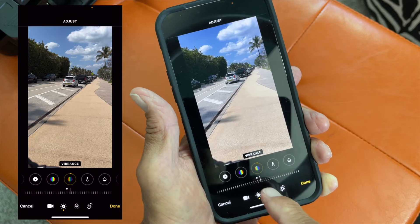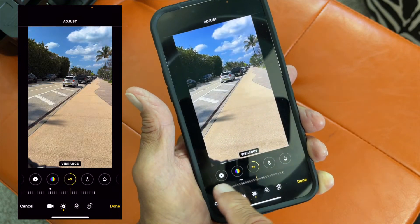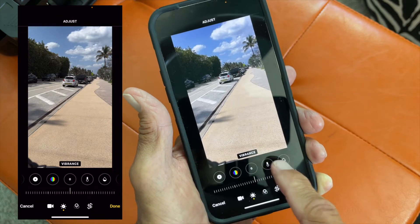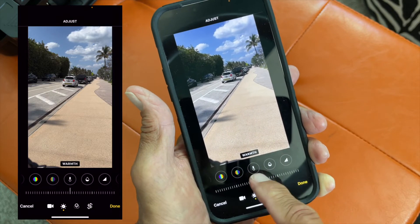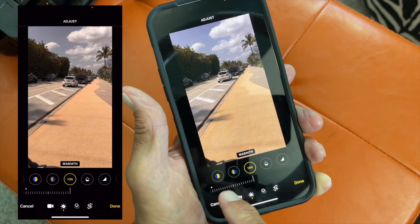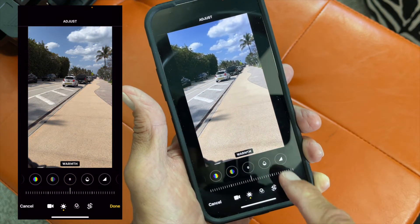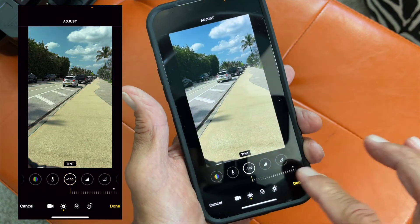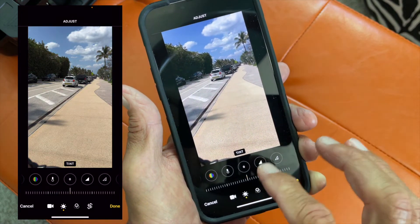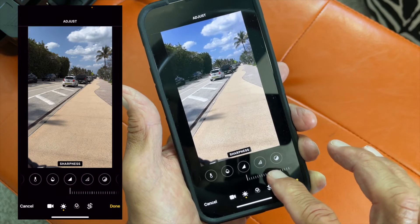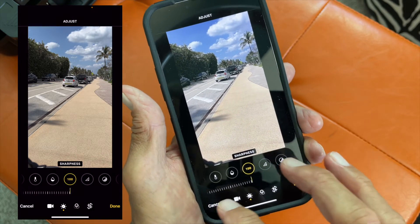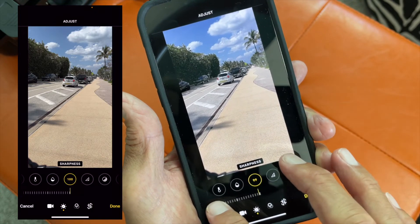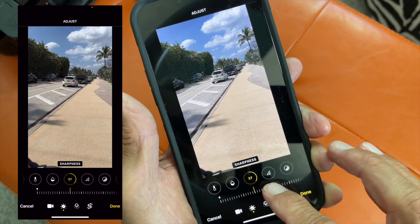Then you get vibrance, which is kind of similar to saturation — a lot of these are a little redundant. Temperature goes blue or more orange. Tint is similar — you get a little more purples and greens. Then sharpness — watch how sharp it gets, less sharp or more sharp, though it's hard to see on this video.